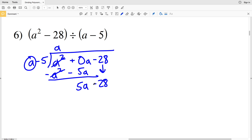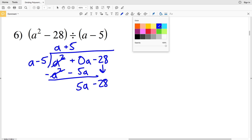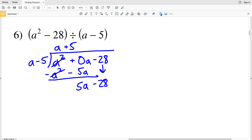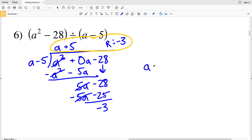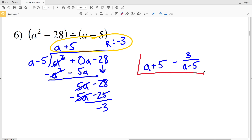0A minus negative 5A is a positive 5A, and we're still subtracting 28. We're going to see how many times A goes into 5A — that's a positive 5. We take that positive 5 and multiply by A minus 5: 5 times A minus 5 is 5A minus 25. When we subtract, 5A minus 5A is 0, and negative 28 minus negative 25 is negative 3. So we have A plus 5 with a remainder of negative 3. Our answer is A plus 5 minus 3 over A minus 5.